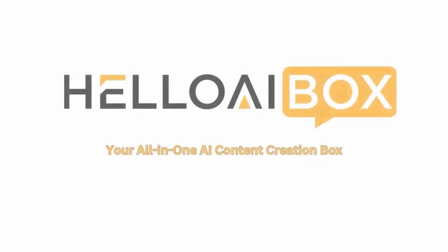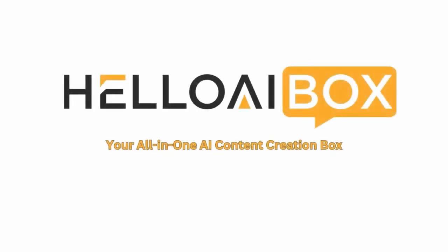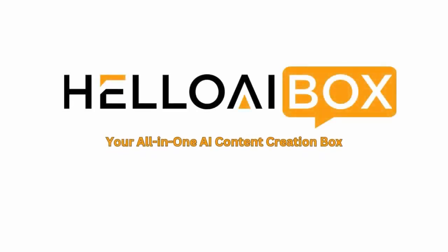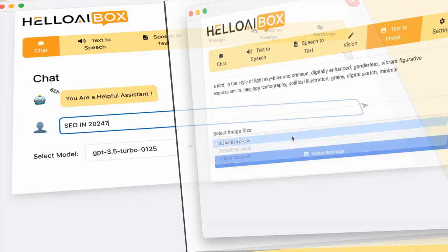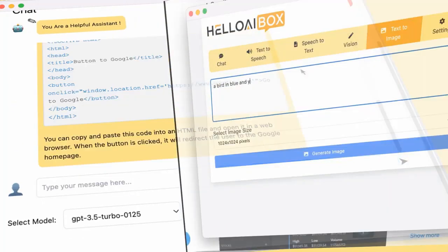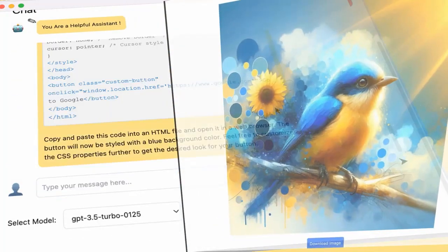Welcome to Hello AI Box, your all-in-one AI content creation studio. Let's explore how Hello AI Box can transform your content creation process.